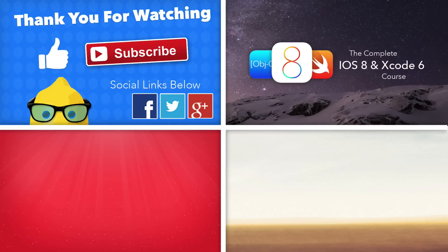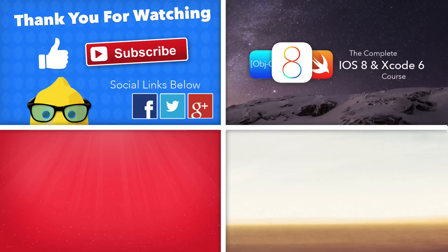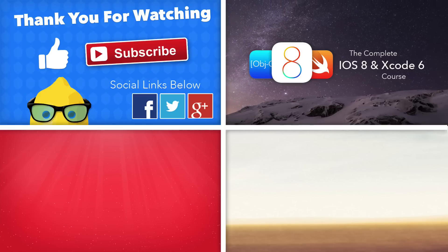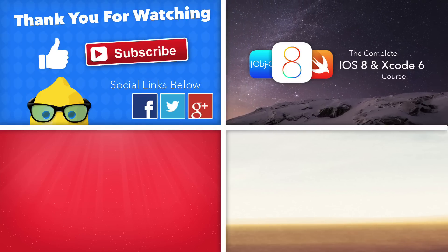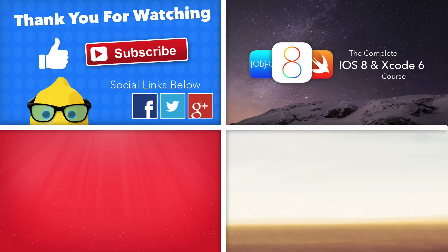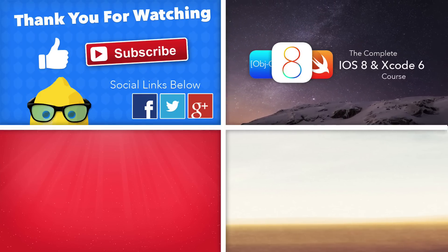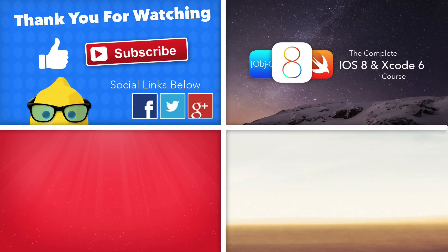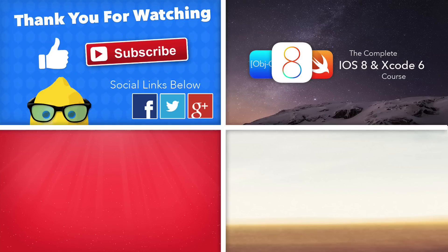If you want more in-depth tutorials on iOS 8, Xcode 6, and the Swift language, then make sure you guys enroll in our complete iOS 8 and Xcode 6 course. The links will be in the description below.